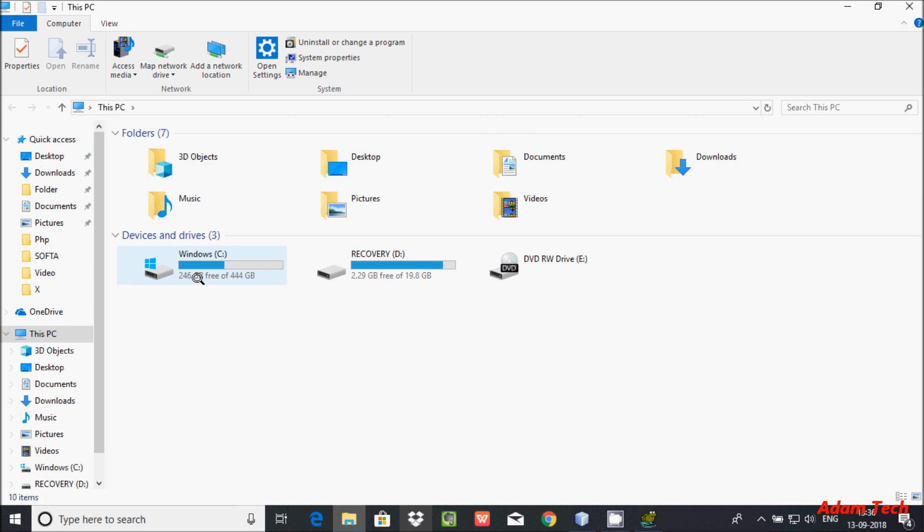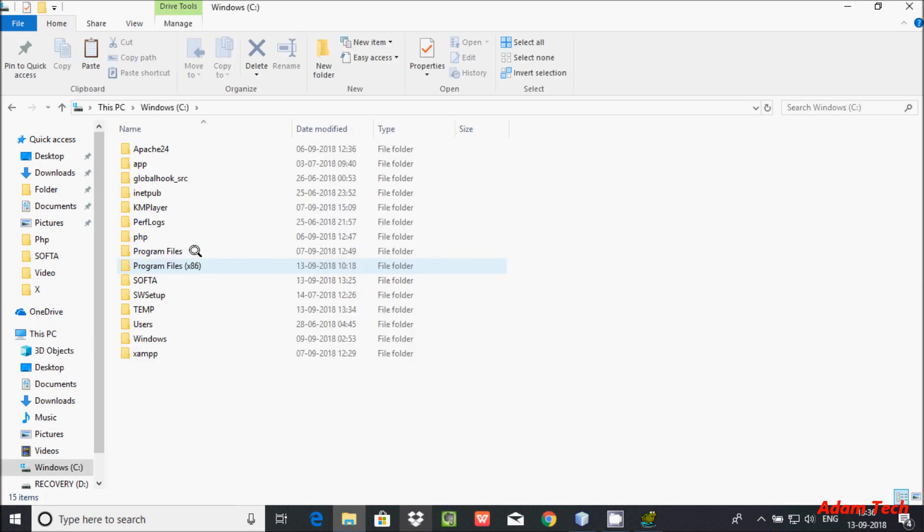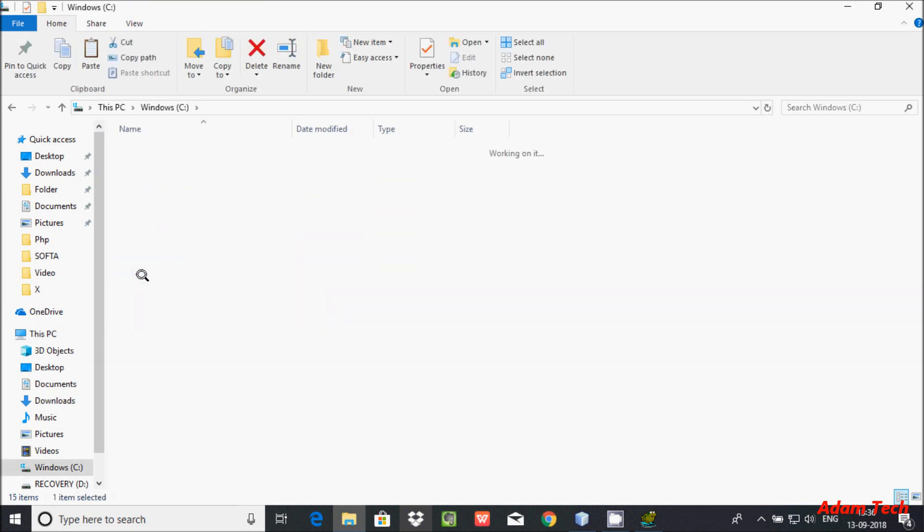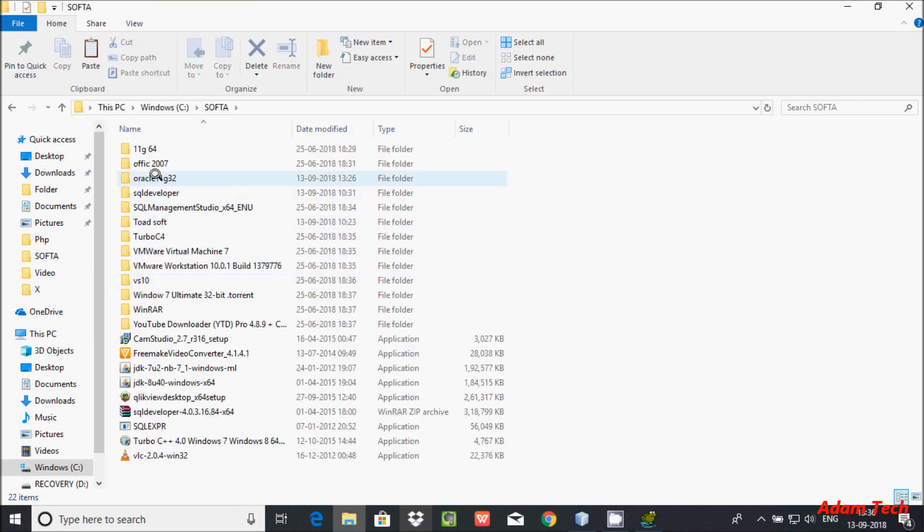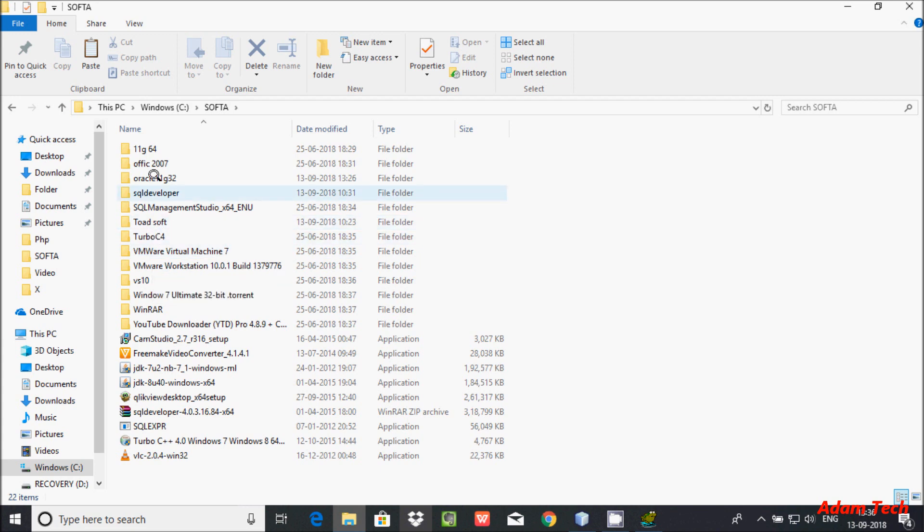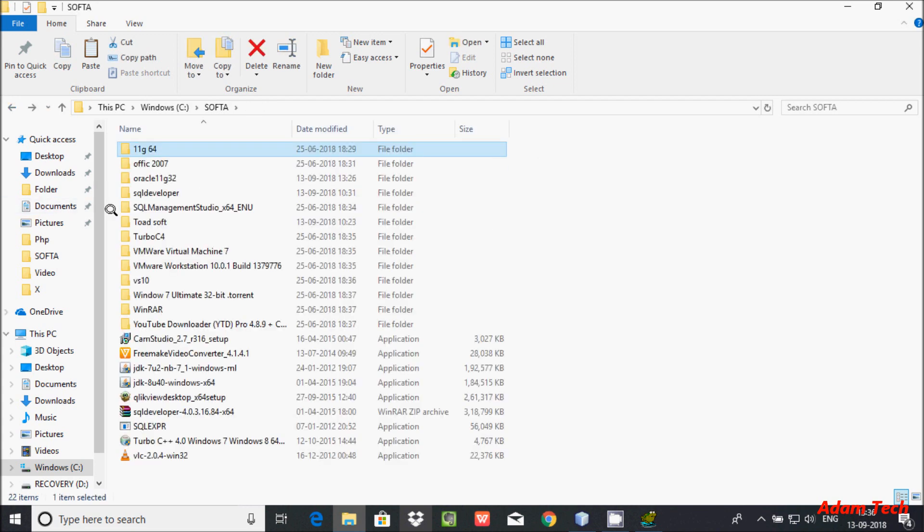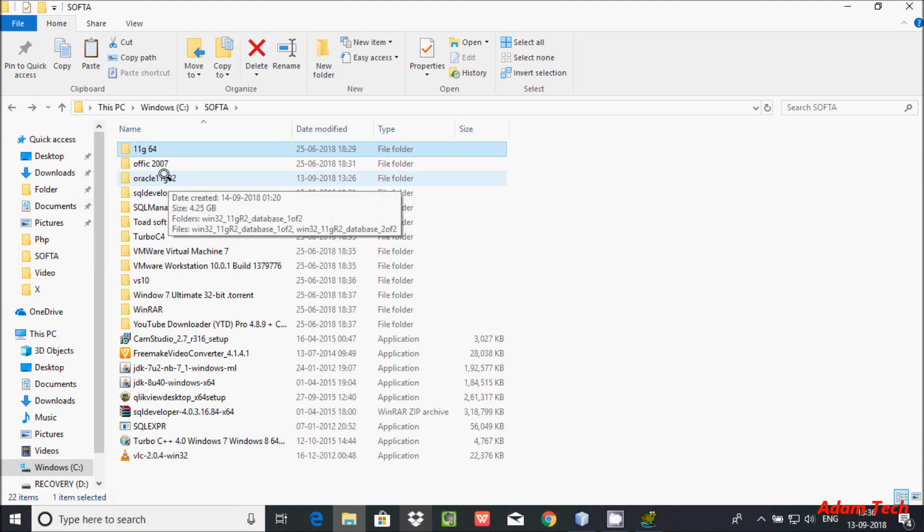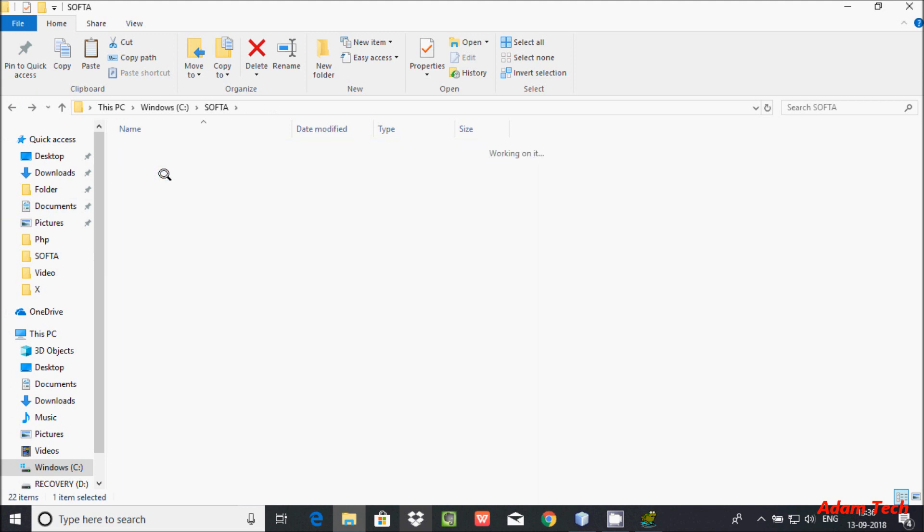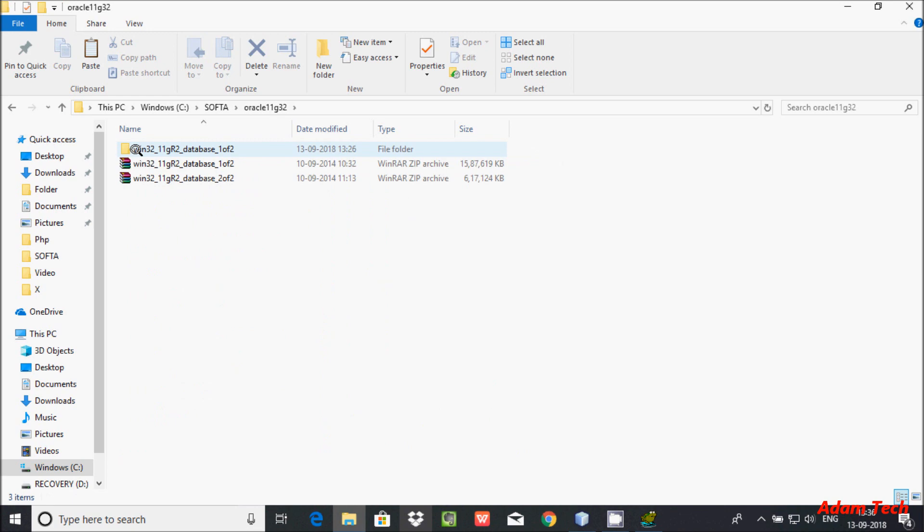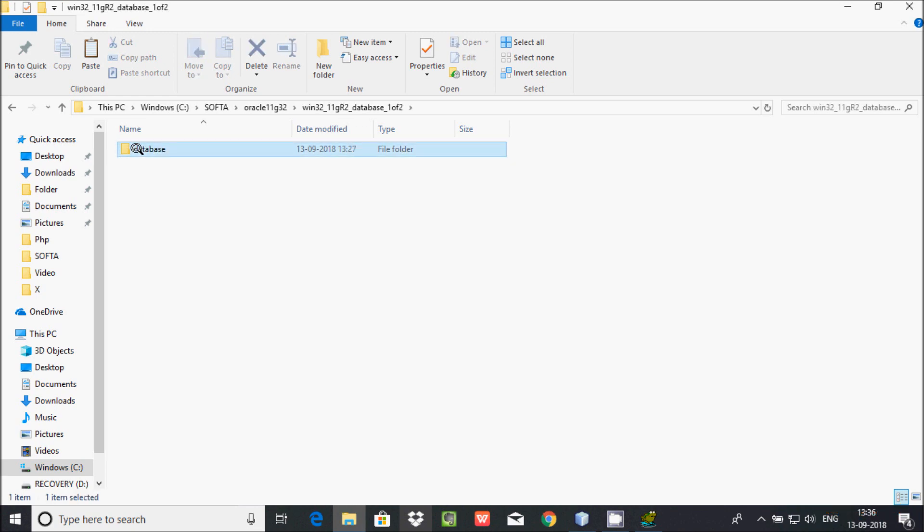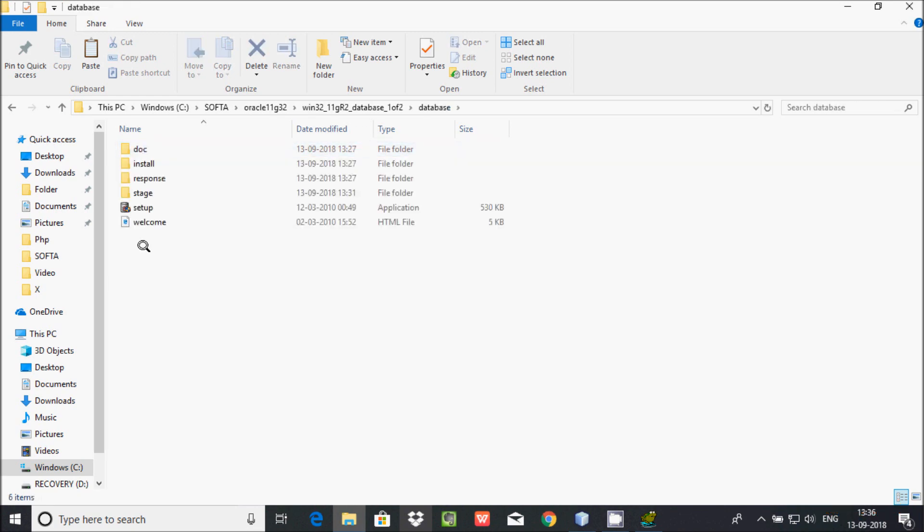I already downloaded Oracle 11g 64-bit operating system, so now I'm going to download Oracle 11g 32-bit operating system. Let's click on setup.